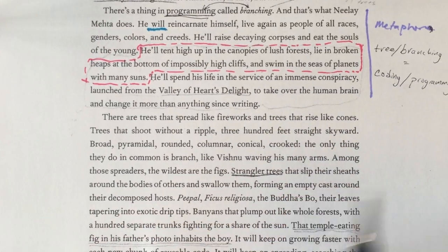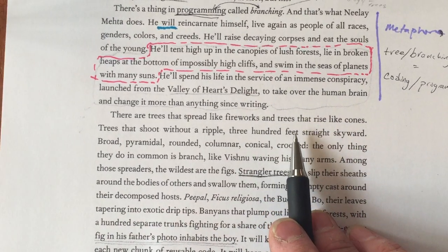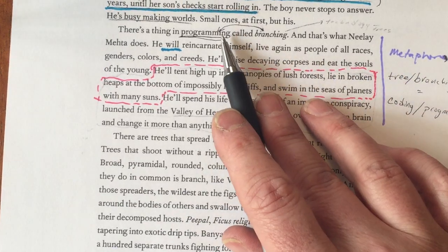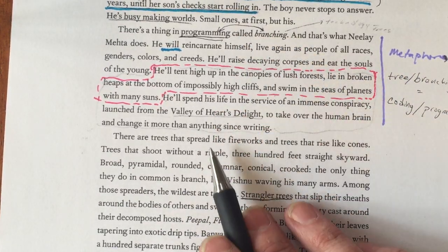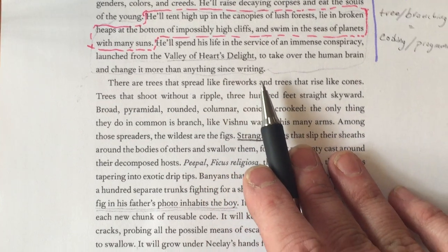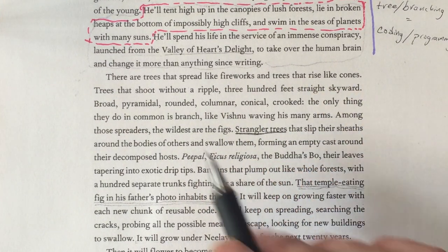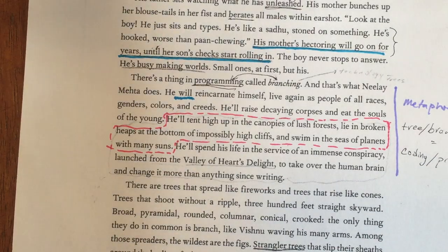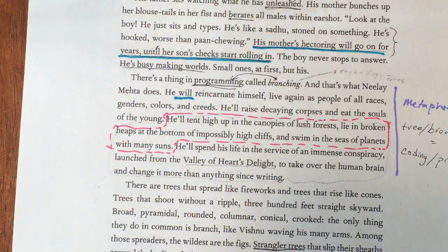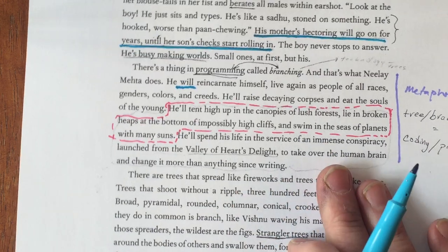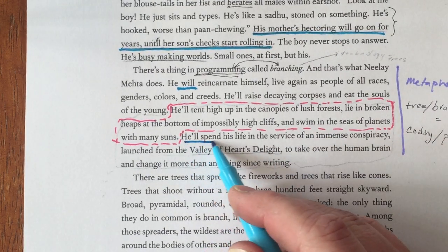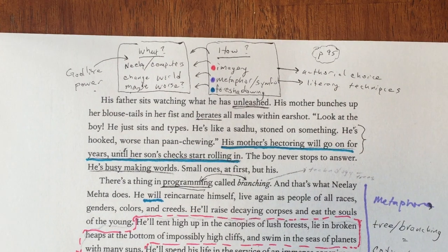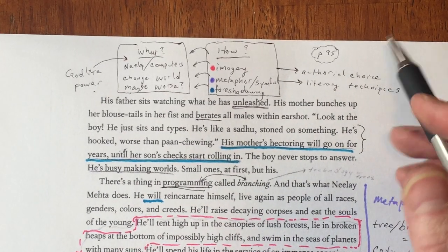'There are trees that spread like fireworks and trees that rise like cones.' So this whole paragraph is an extension of the metaphor about programming and branching. There was also a foreshadowing I missed — 'he will spend his life' — that's future-oriented language. The other very interesting thing we have is foreshadowing.